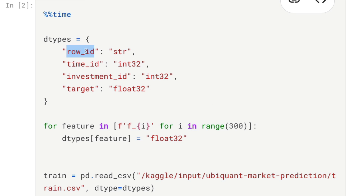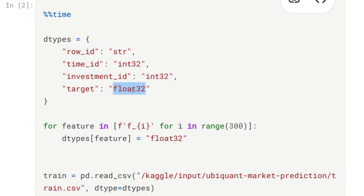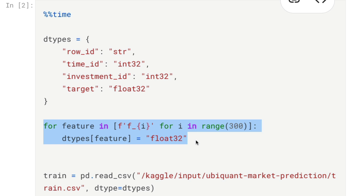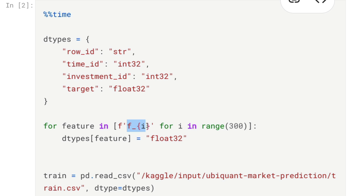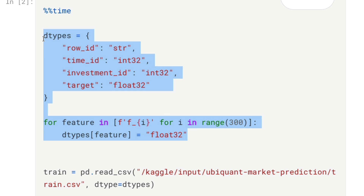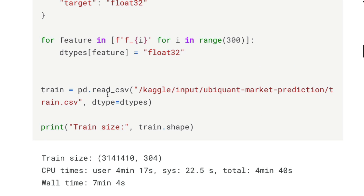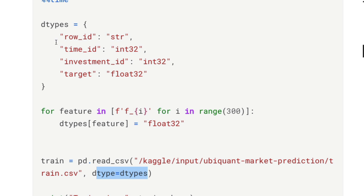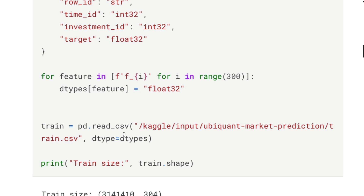What we're going to do is take the first column, row_id, and convert it to string object; time_id convert to int32; investment_id convert to int32; target convert to float32; and the rest of the feature columns also convert to float32. I'm creating a dtypes dictionary where each column name maps to its assigned dtype, and then passing that as the dtype argument to pandas read_csv.